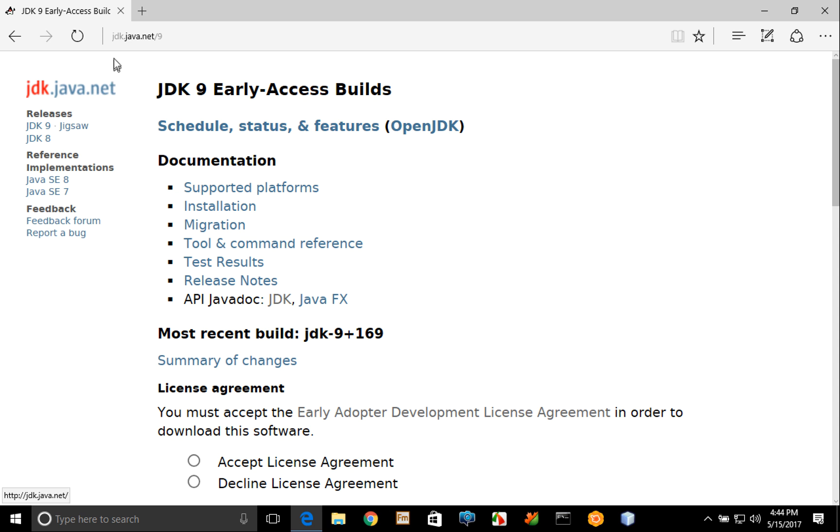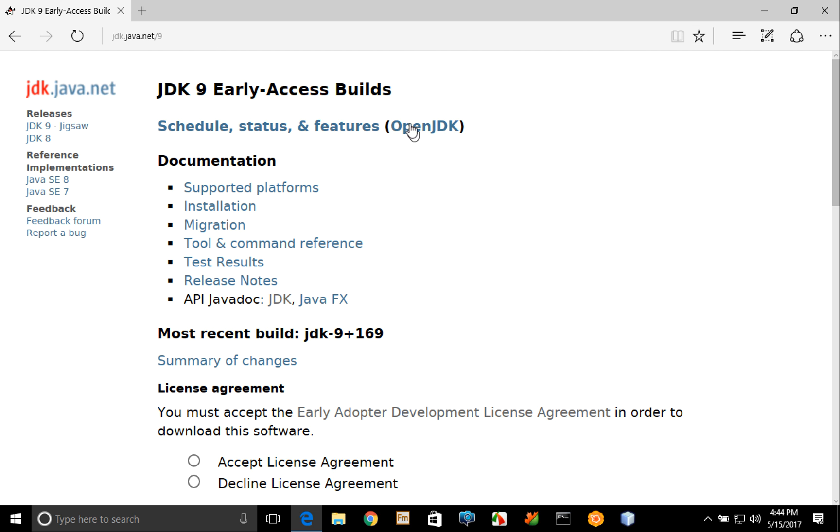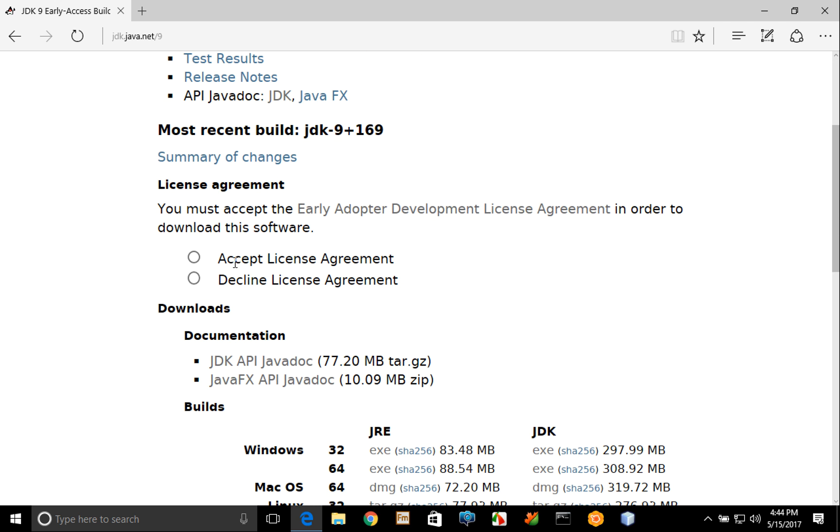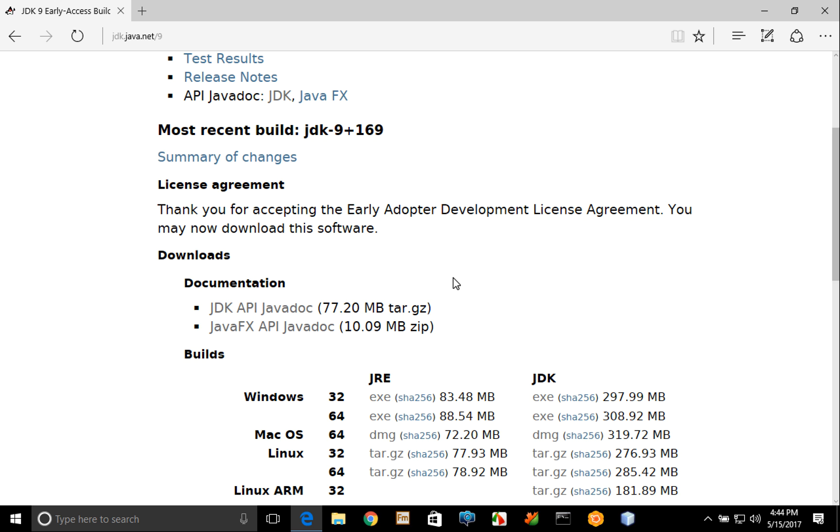As you can see here I've already opened a browser to the jdk.java.net/9 website and on that webpage you're going to have to first accept the license agreement before you're allowed to click the download links below. So if you want to read that license agreement you can click the link up here. You'll then click accept.